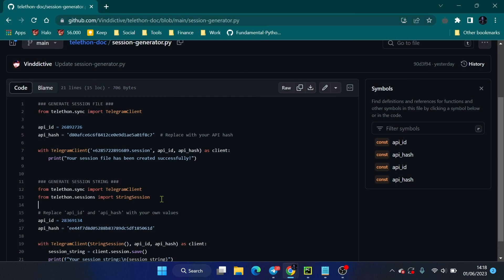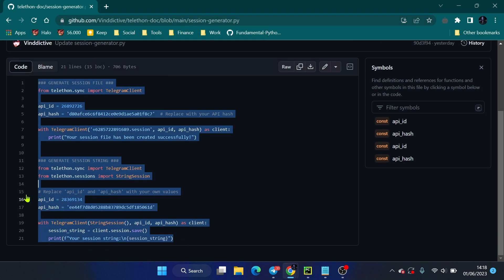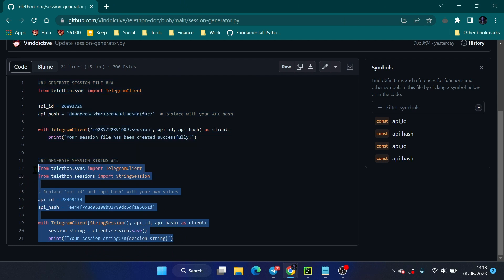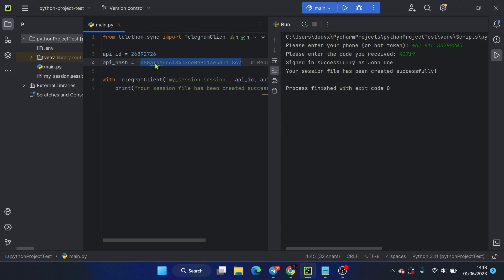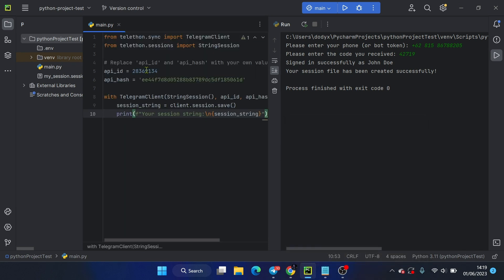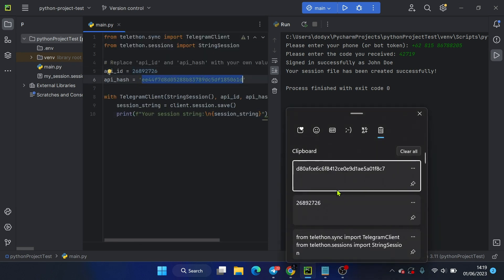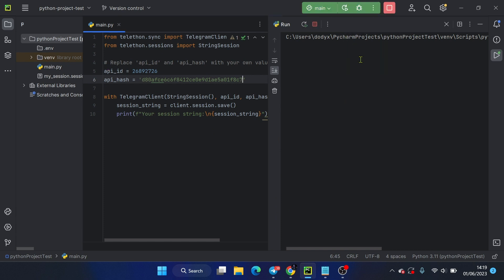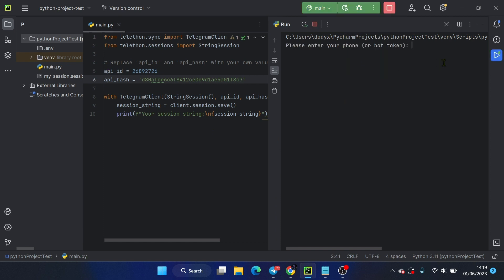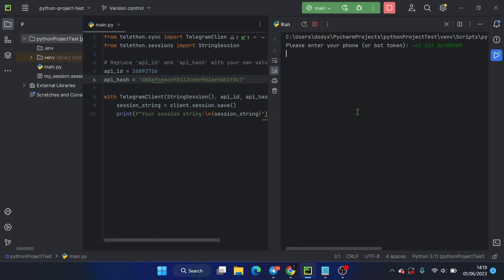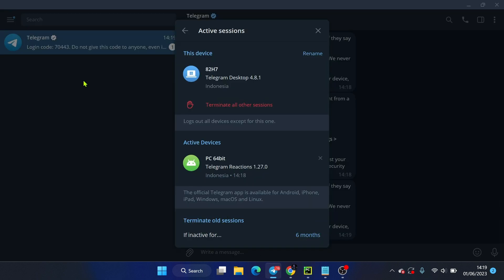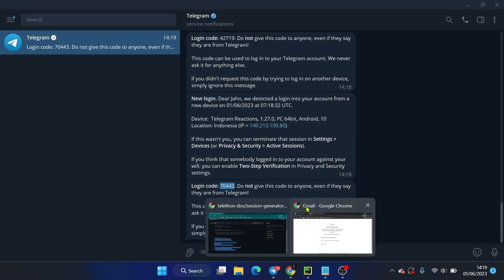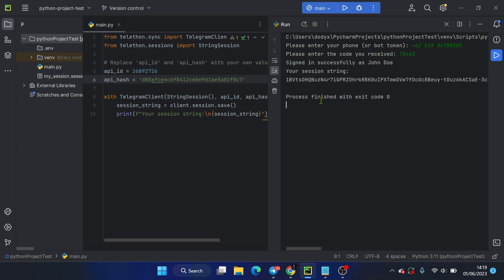Now I'll be using the second code to generate a SessionString. SessionString successfully created.